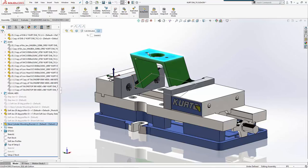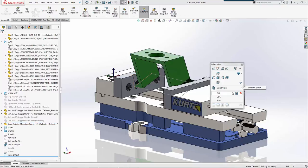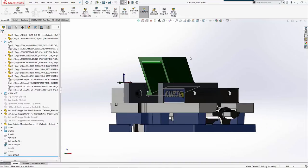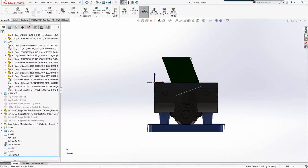Now while we still have these in, we're going to machine these holes. The reason for that is because if we look at our vise, we have a 20-degree angle. This makes it easy to come in and machine those while those soft jaws are still in there.